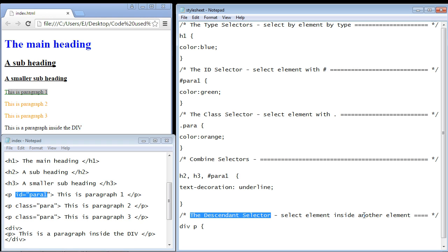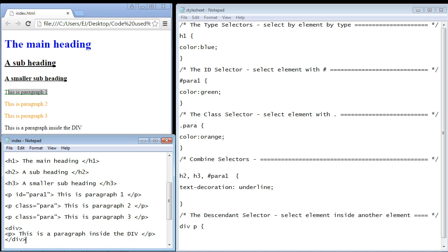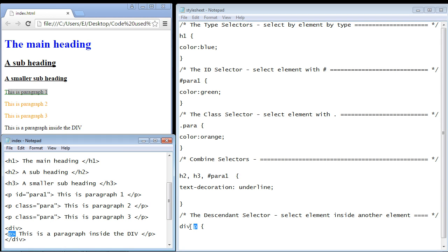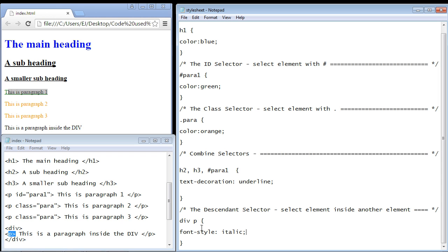The descendant selector always selects an element inside another element — that inner element is the descendant. In this case we have a div element with a paragraph element inside it, so this paragraph is a descendant of the div. We're using the relationship to target this paragraph element: the div is an ancestor of the paragraph. Over here we specify 'div' first and then the descendant 'p' with just a space — no comma — that's how you use a descendant selector.